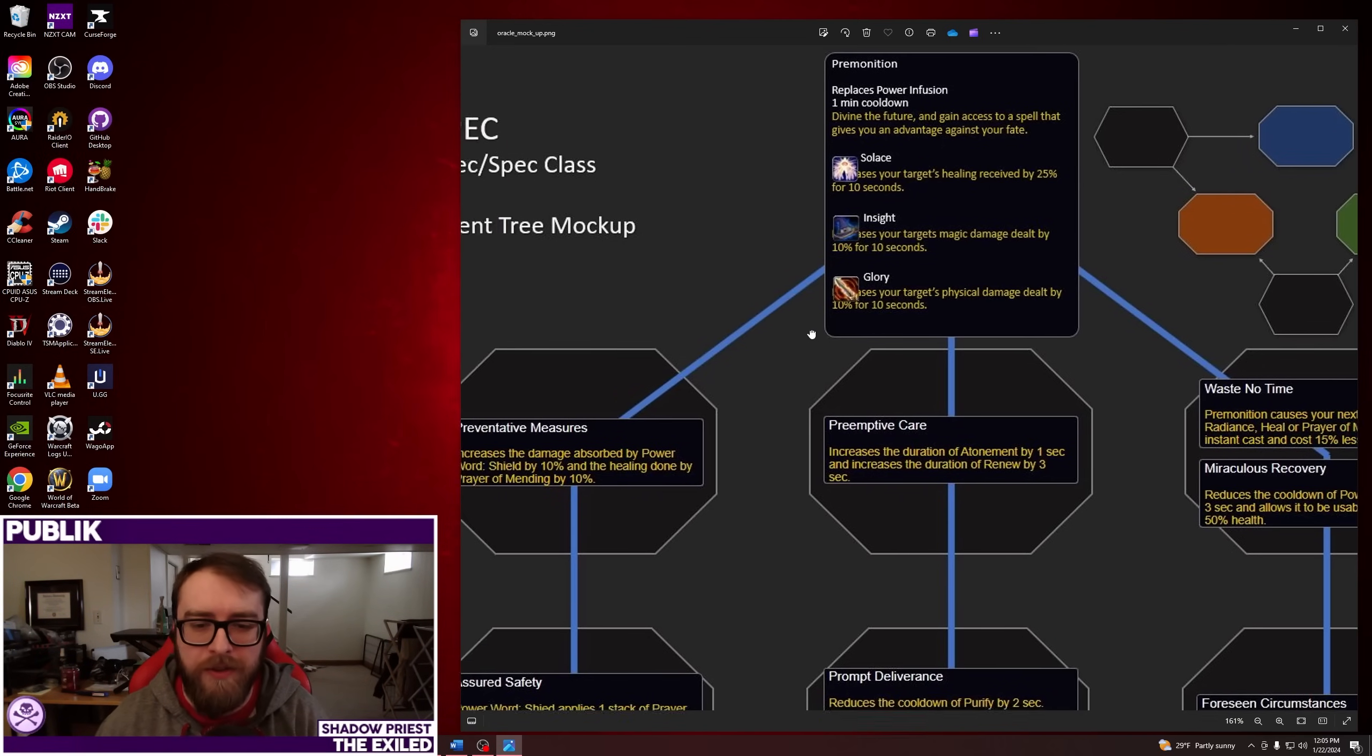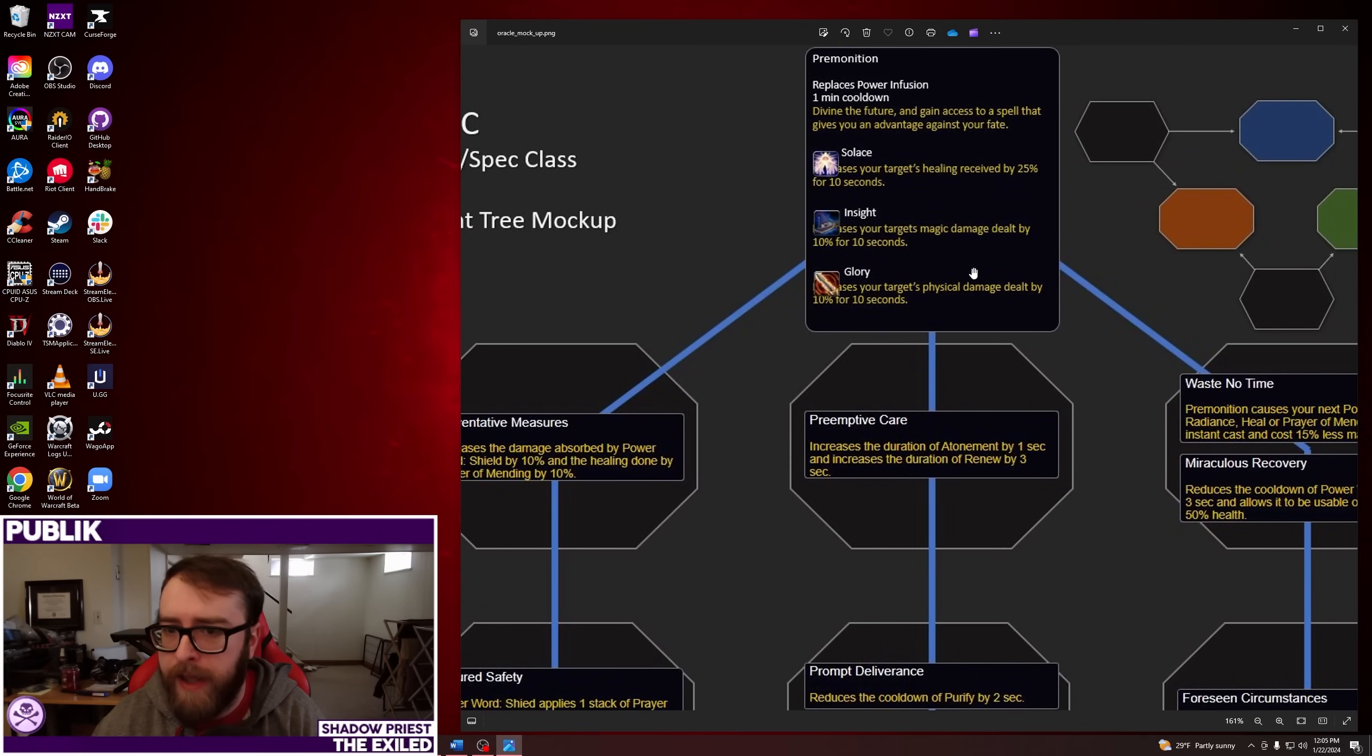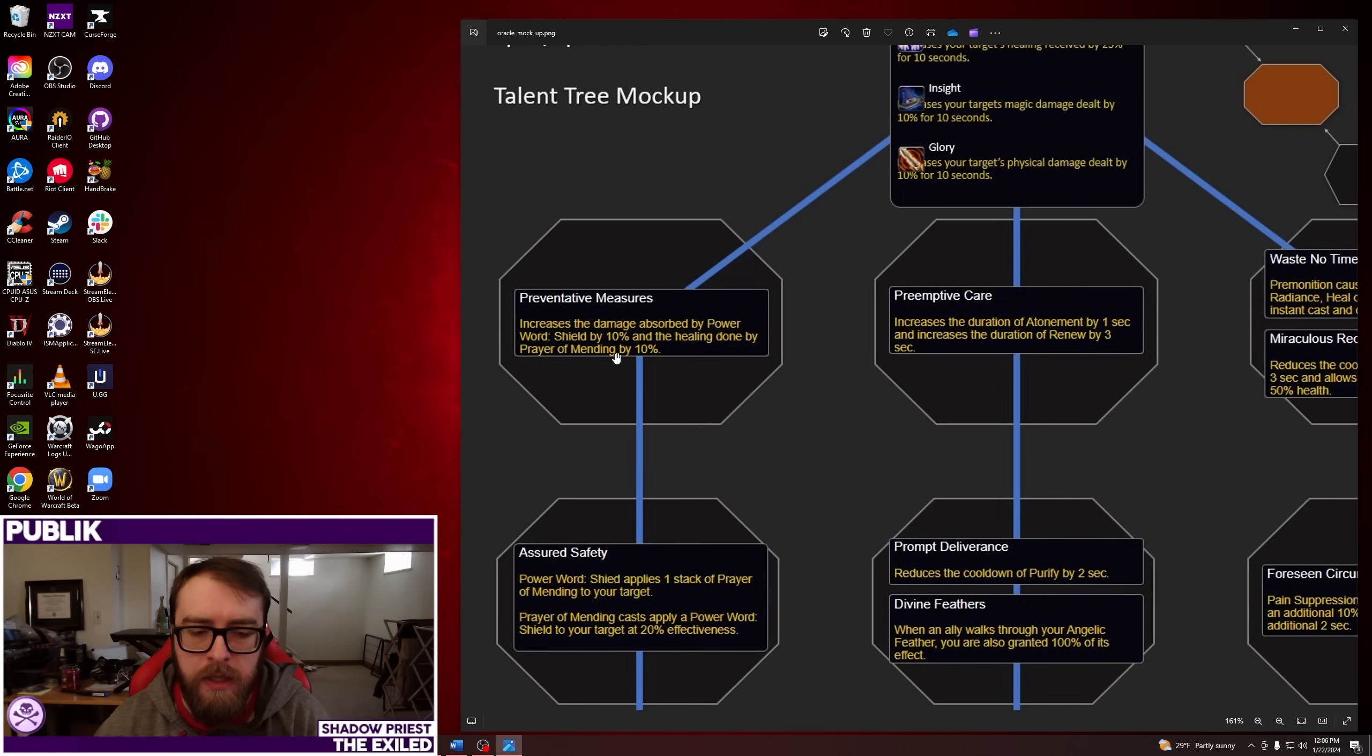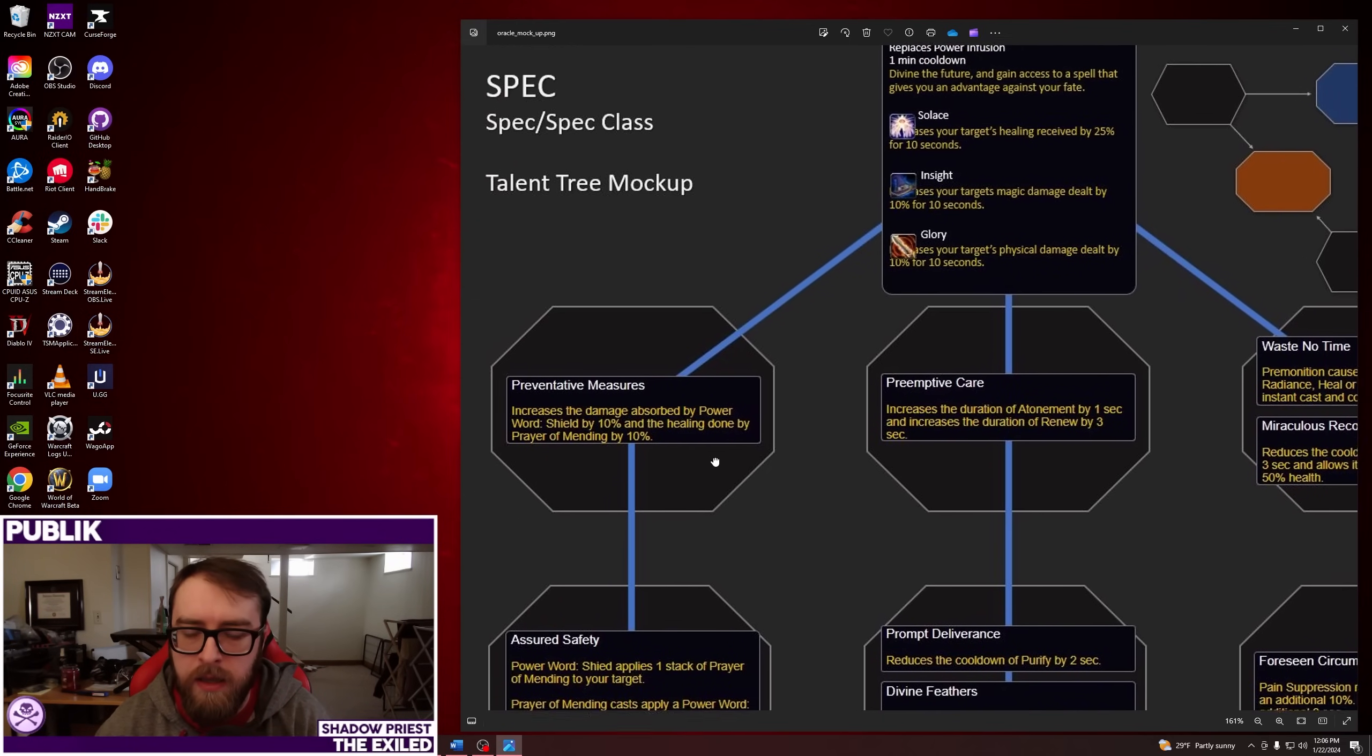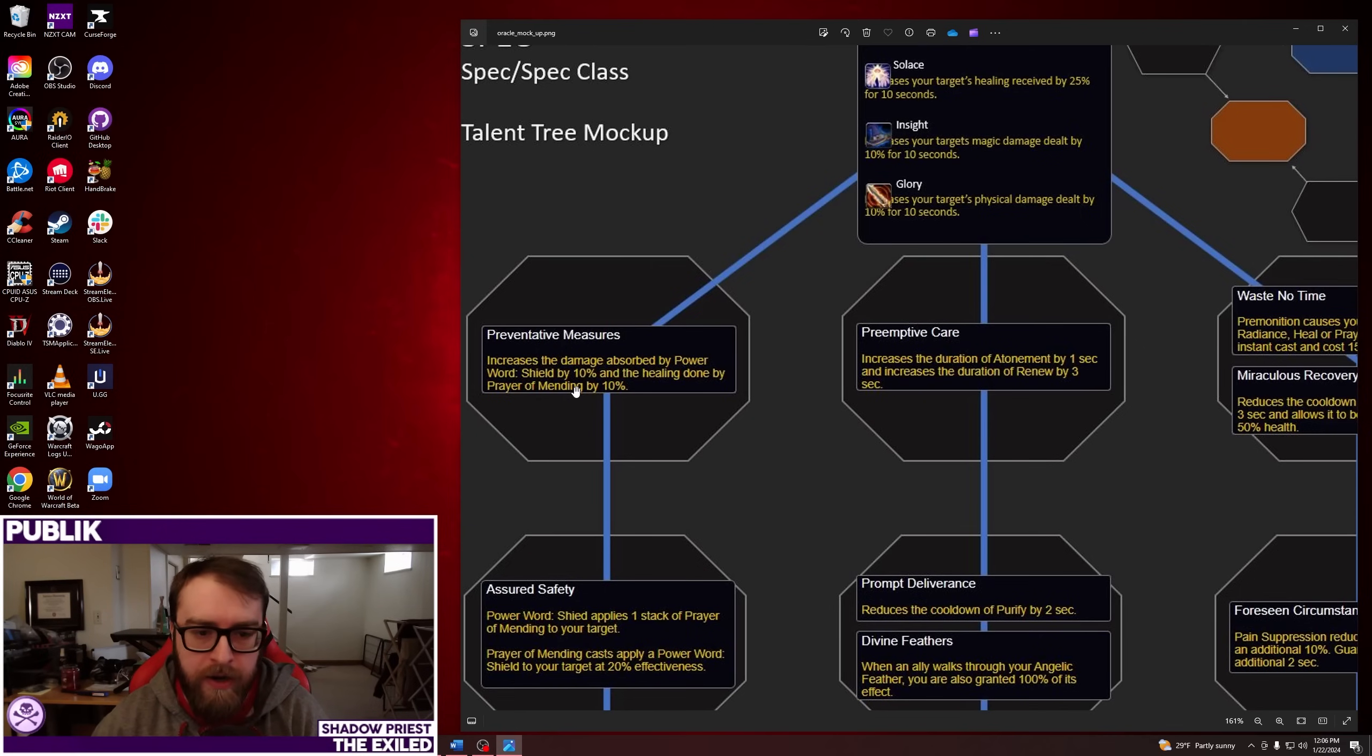So let's keep reading before I talk too much about this. Next up, you'll eventually get Preventative Measures, which increases the damage absorbed by Power Word Shield and healing done by Prayer of Mending. Okay, so right off the bat, it's kind of weird. It doesn't really have anything to do with this. So this is just a flat modifier to Shield and Prayer of Mending, I guess.